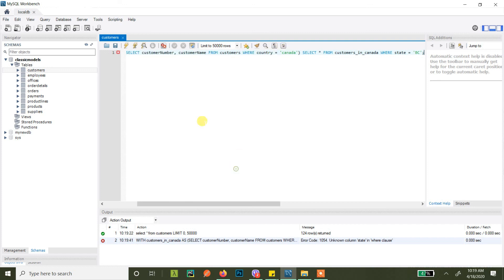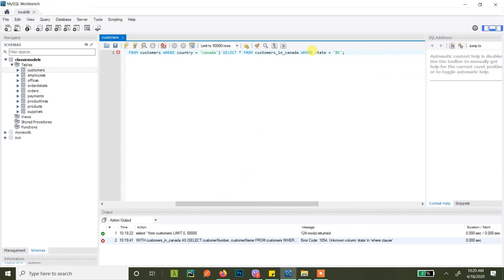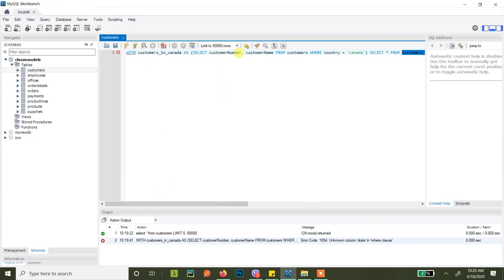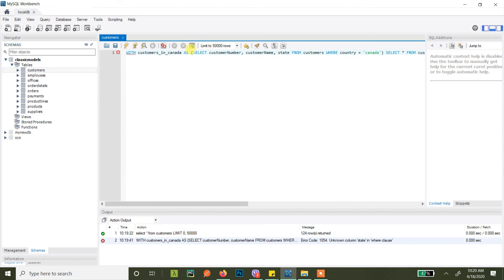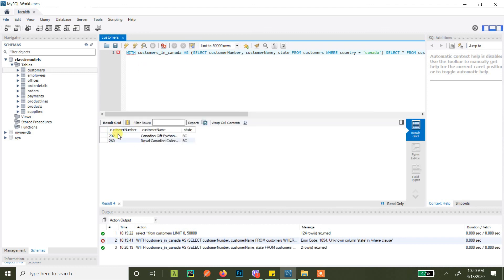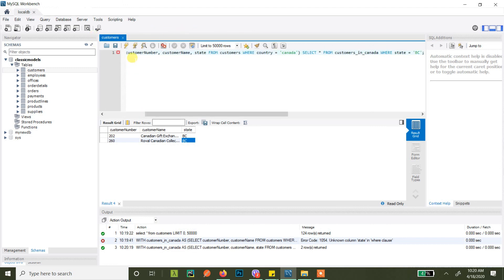The only columns in our CTE customers_in_canada are customer_number and customer_name — there is no state column. So let's add state to the SELECT inside the CTE. Hit Ctrl+Enter and as you can see there are two customers in Canada with state BC. This is how you use common table expressions.